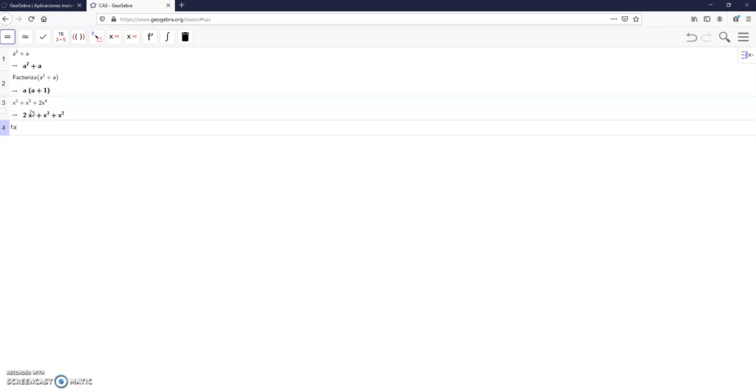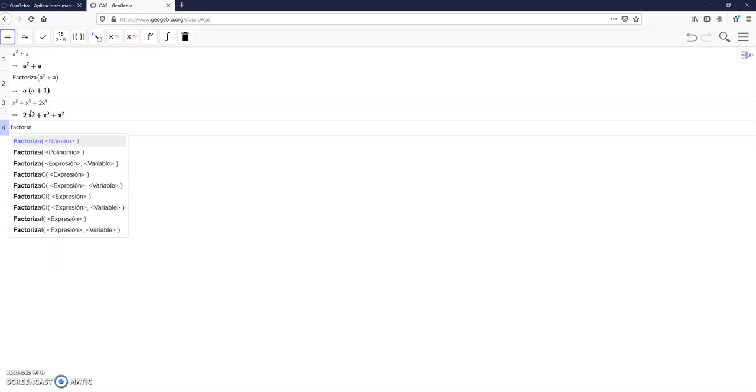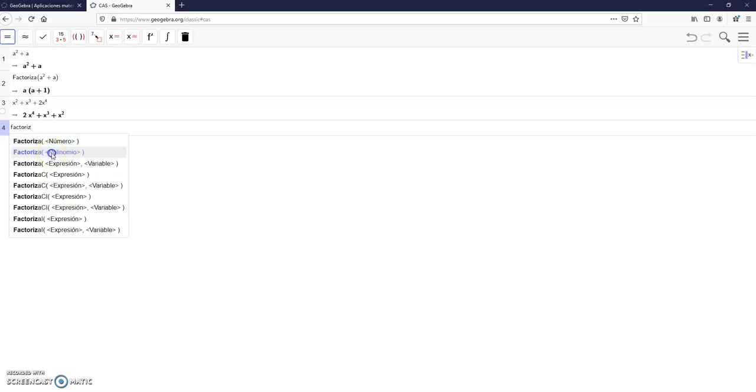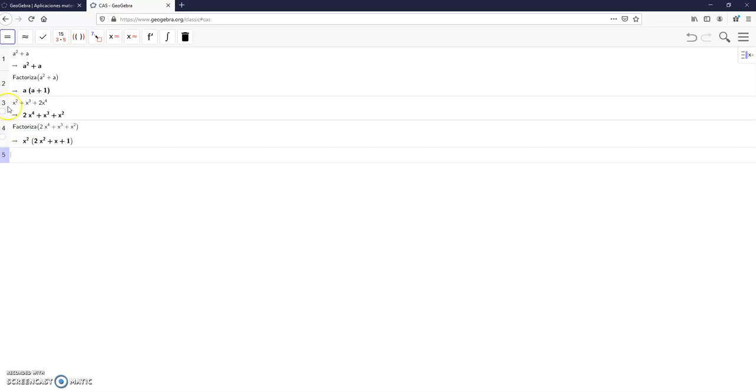Now write factoriza polynomial, and the expression is number 3, enter. Okay, this is the common factor, x to the power of 2, and you can see that it's very easy to use.